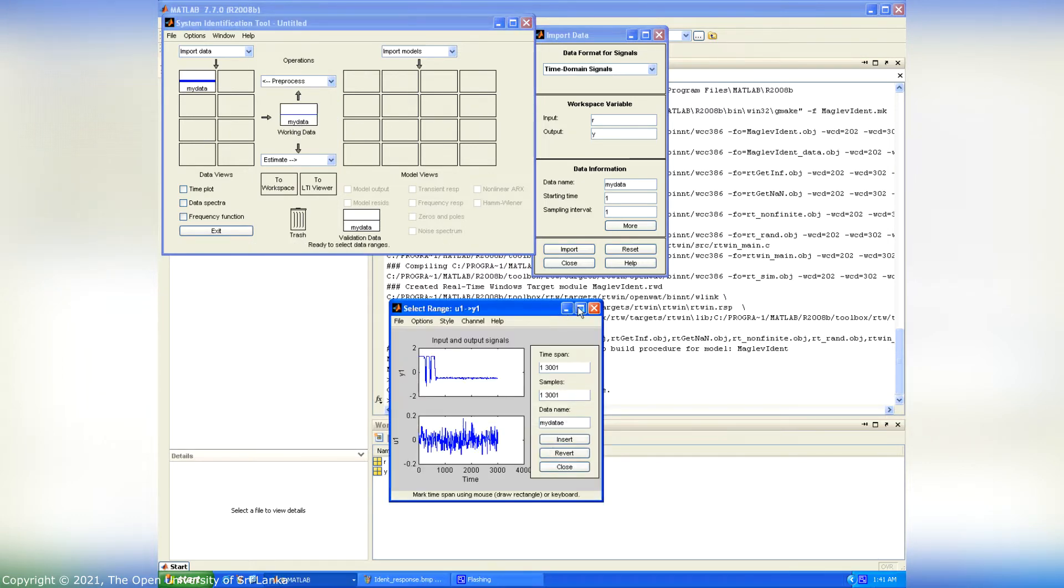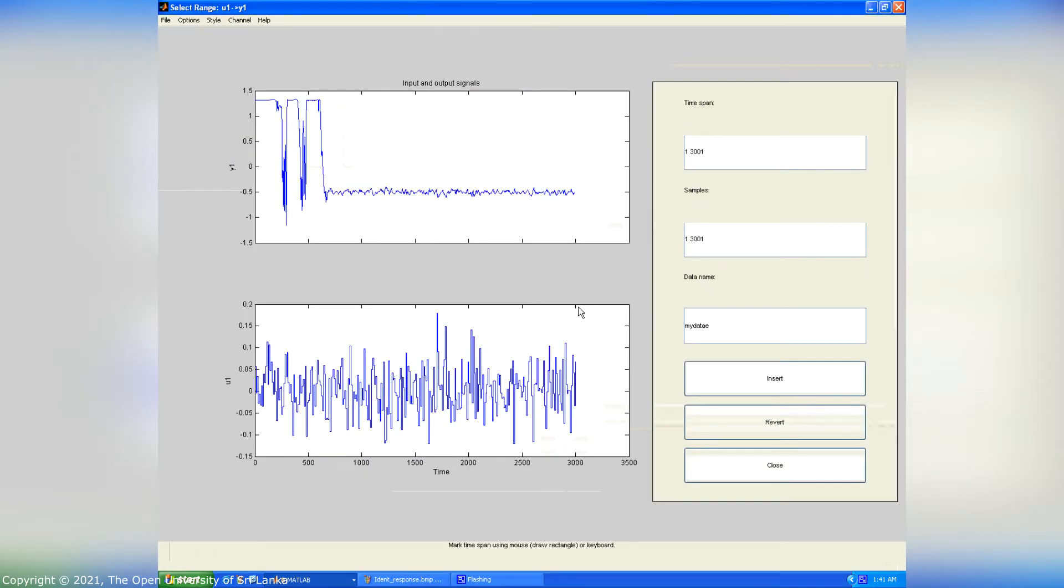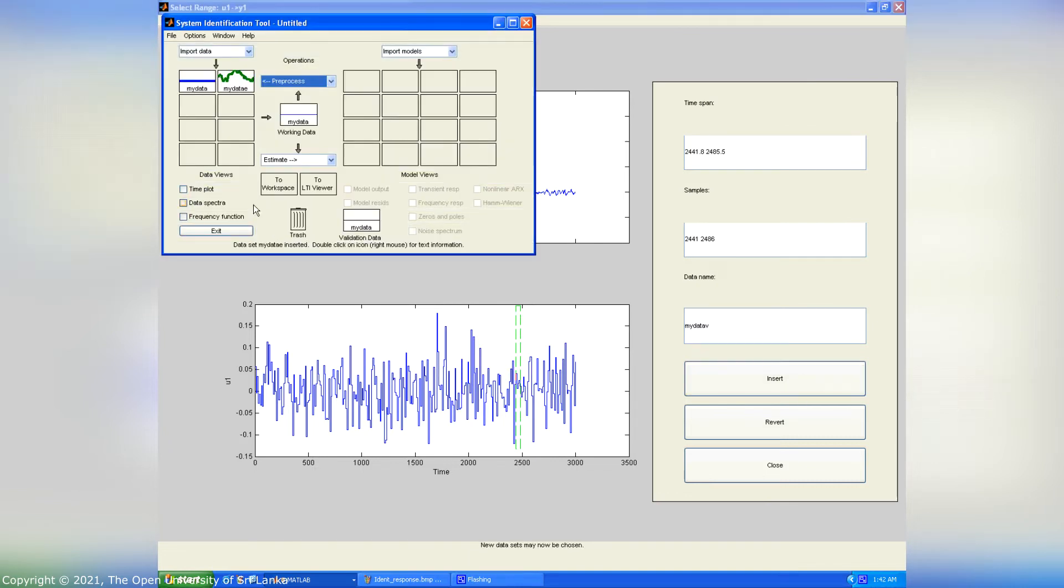After importing the data, then select the range. From this input and output signals graph, we can select the range and click insert button to insert the selected range.